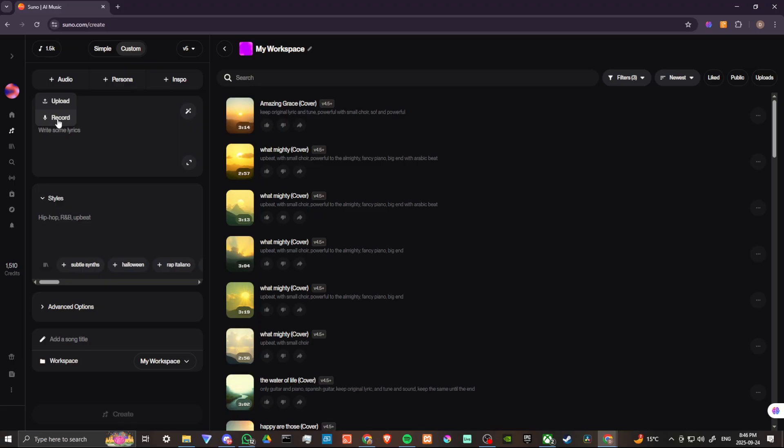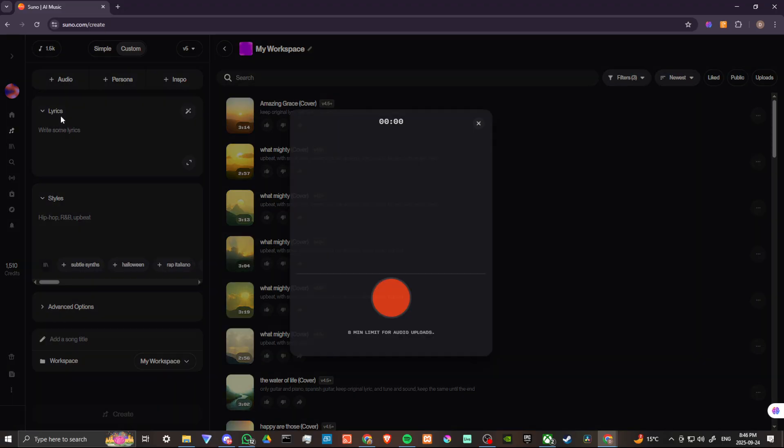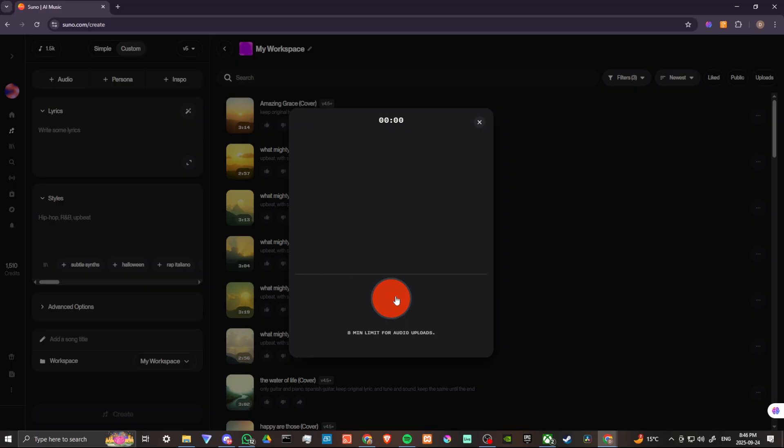If you want to clone your voice, then what you can do is you can hit record and you can sing your song. From there what you're going to want to do is you're going to want to create a persona using your voice. So let me just go ahead and demonstrate here how this is going to work.